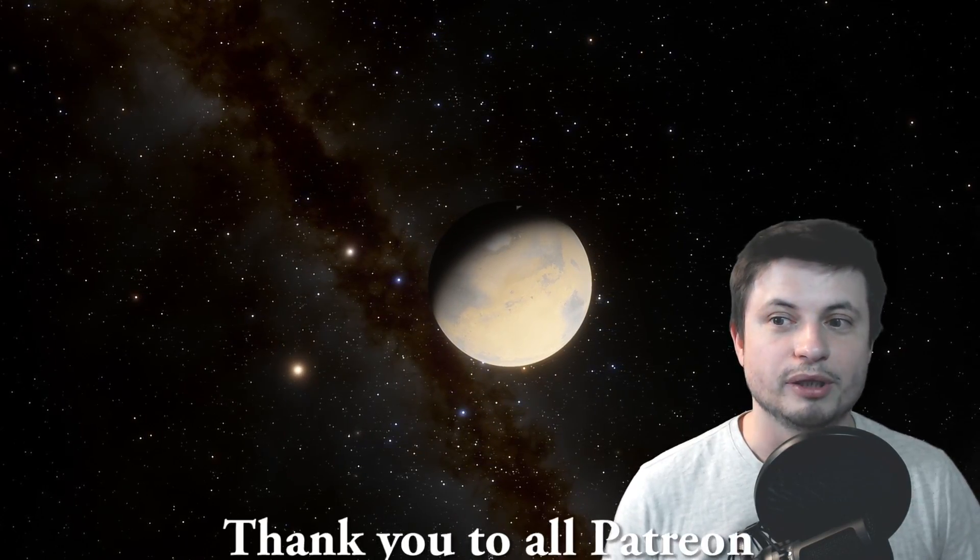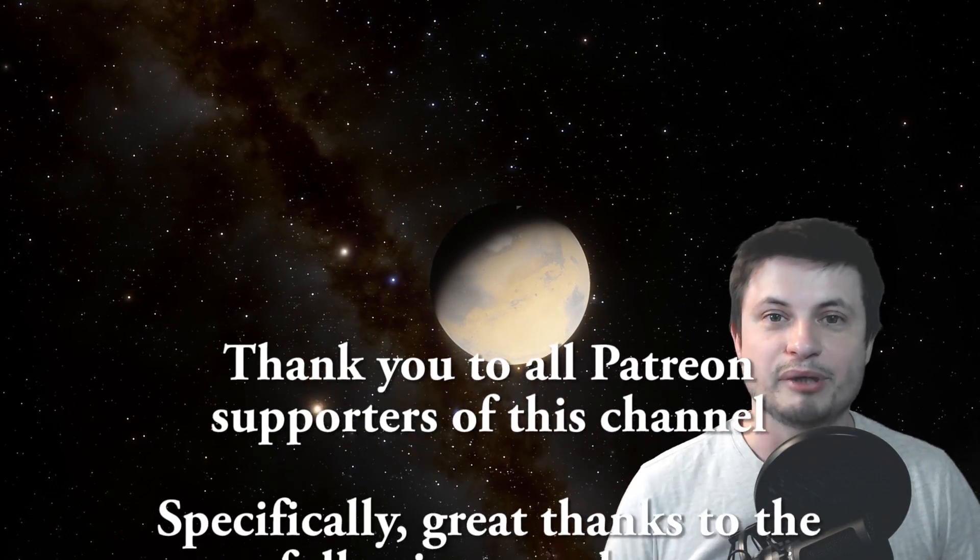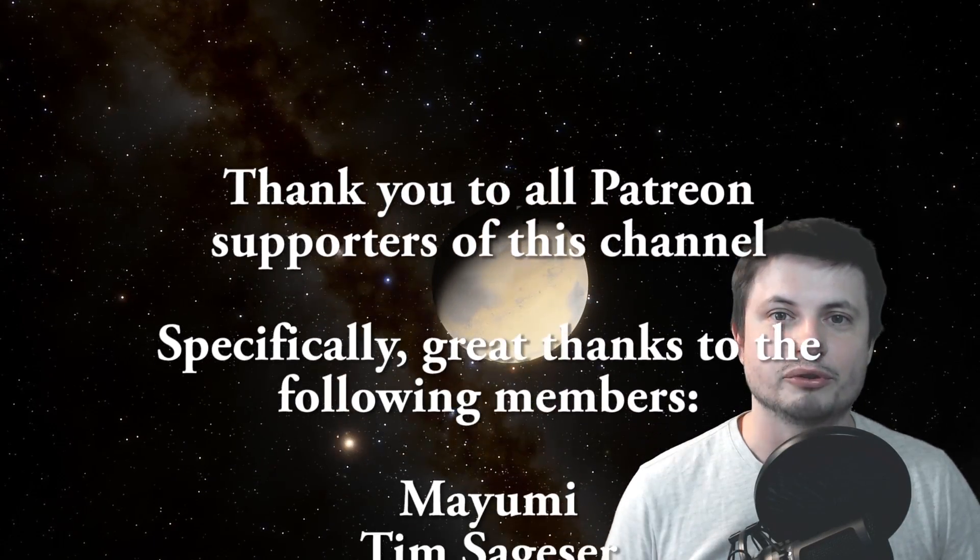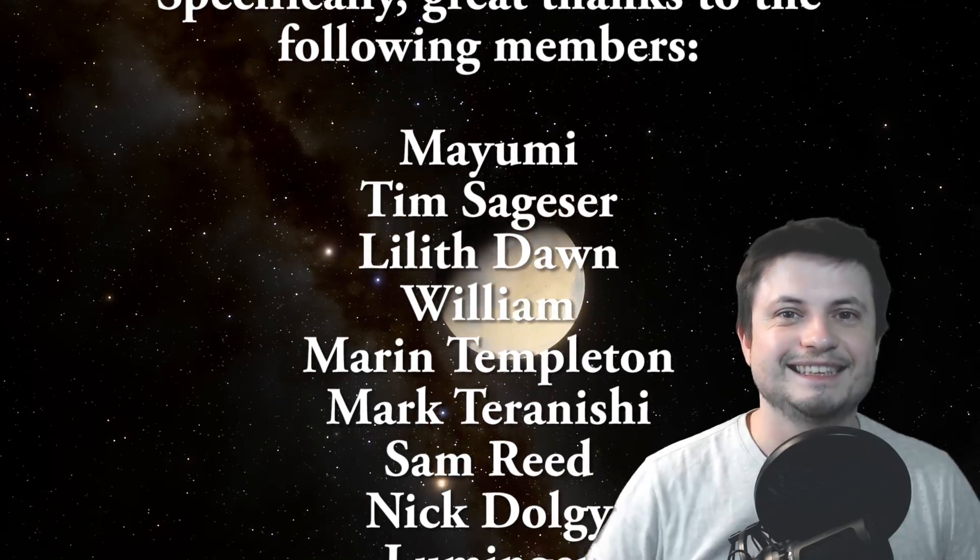And maybe even consider supporting this channel on Patreon, because it does help me a lot. This is my primary job now, so I basically depend on whatever I make on YouTube. Bye-bye.